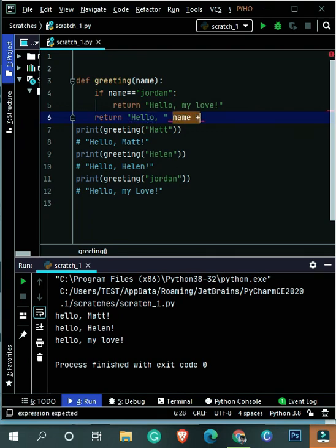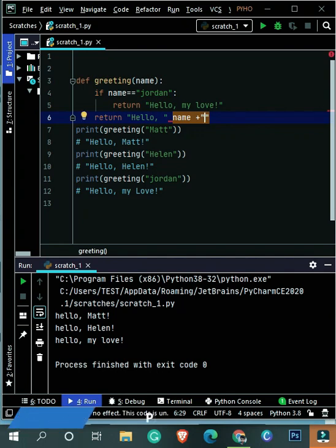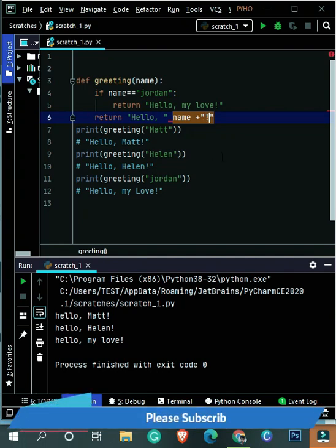Otherwise it will return 'Hello' and other names, like whatever parameter or argument you are going to pass.